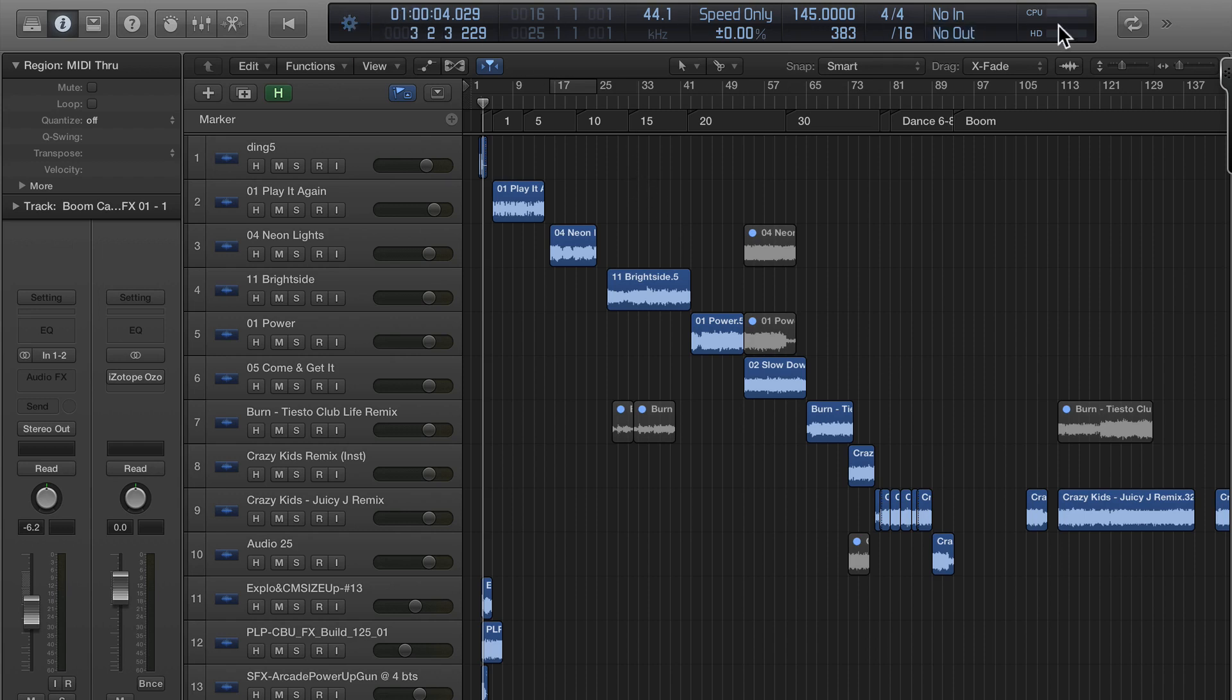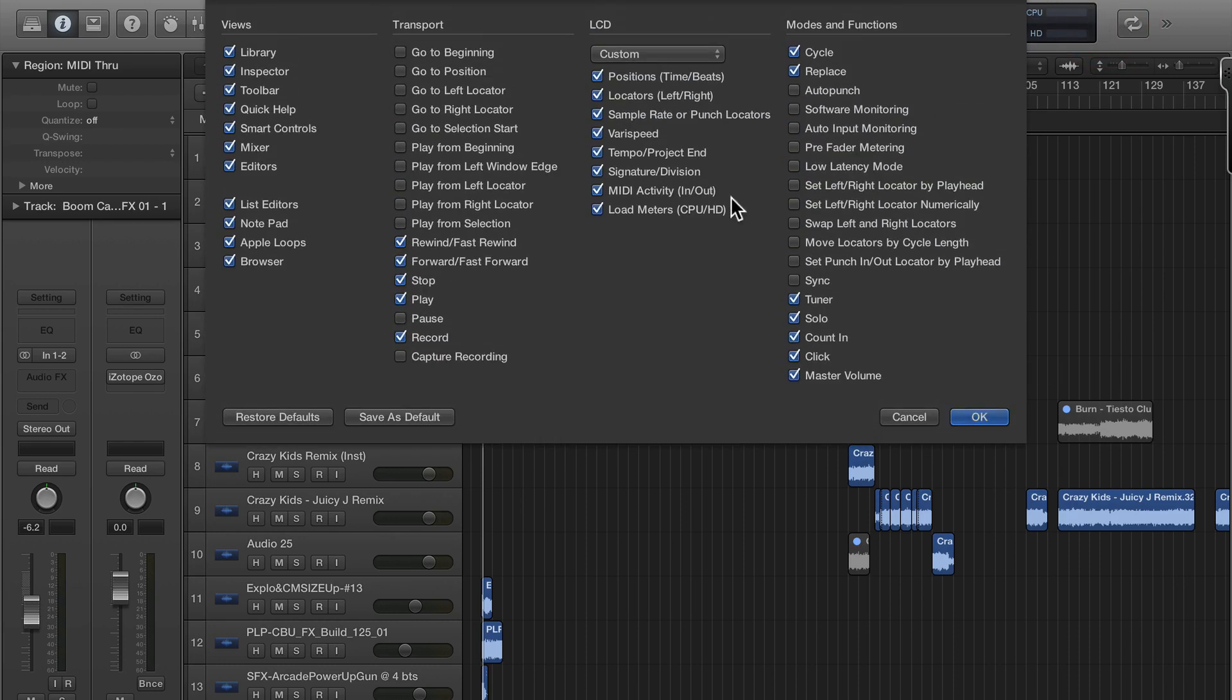It's kind of overkill. I don't need to see all this stuff so I just right click, customize control bar display. Usually I don't need the load meters, I'm running a really beast machine so I really don't care. MIDI activity I don't use that much.